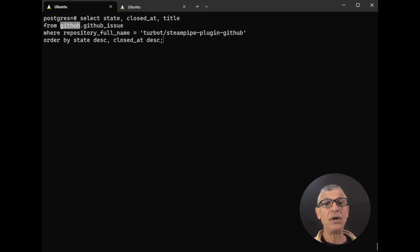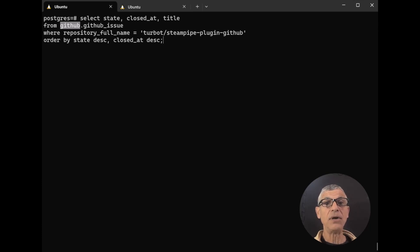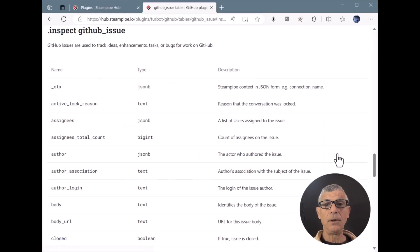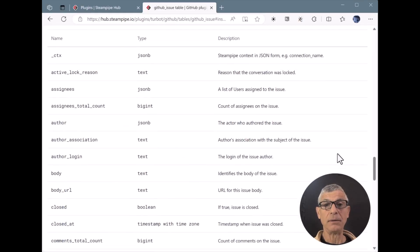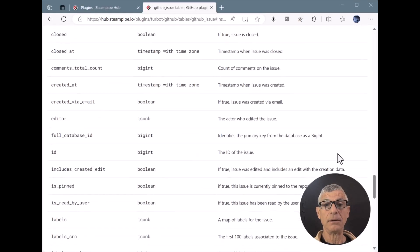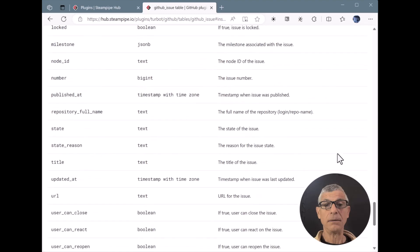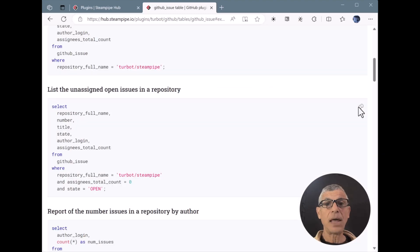More than 100 of these are available as standalone Postgres foreign data wrappers. Like every other table provided by every SteamPipe plugin, the GitHub issue table is carefully documented on the SteamPipe hub. Here's the schema for the table. And here are examples you can copy, paste, and run.